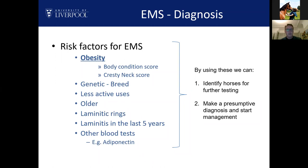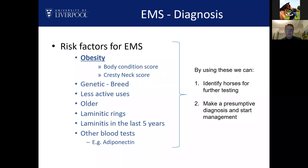Other identified risk factors include less active use, less exercise, older age, laminitic rings on feet even without clinical laminitis, and laminitis in the last five years. Blood tests like adiponectin can also help identify increased EMS risk. By reviewing these risk factors we can decide whether to do further testing — a Karo syrup test or intravenous test — or in some cases make a presumptive diagnosis and start management, since EMS treatment is predominantly diet and exercise and is not dangerous to the horse.